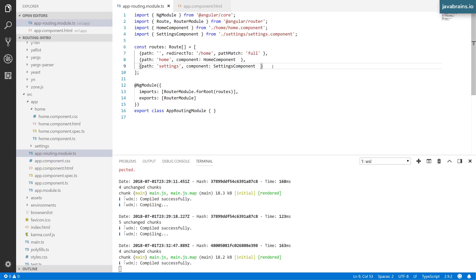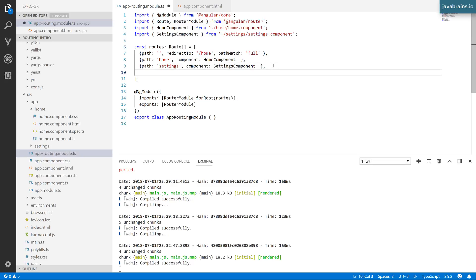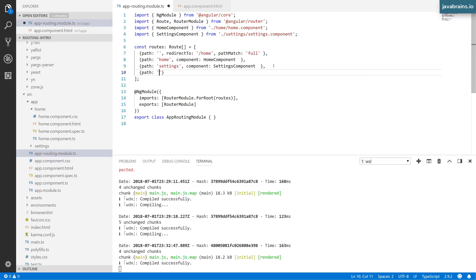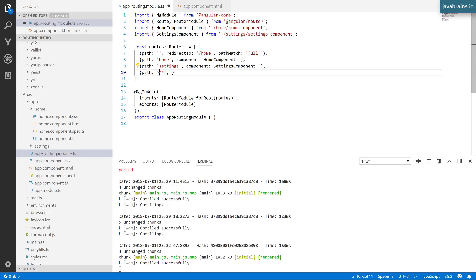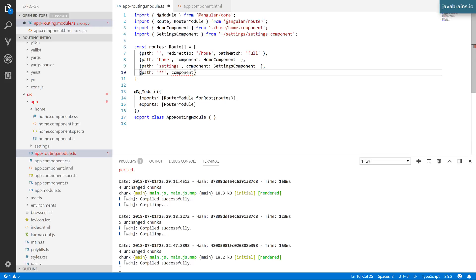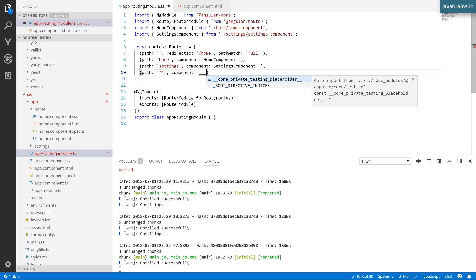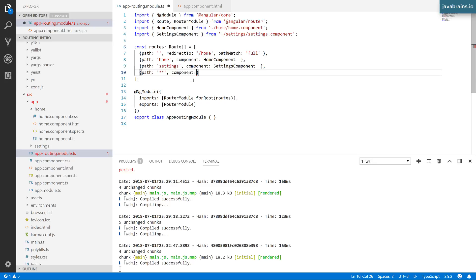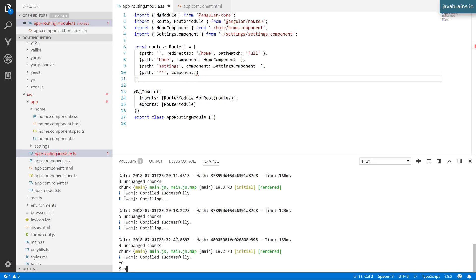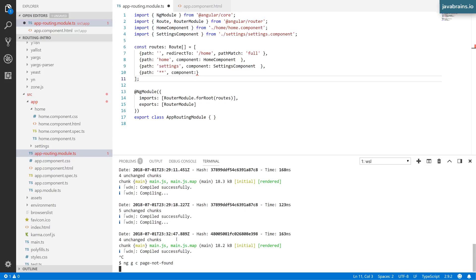I do that by specifying wildcard paths. I'll add another configuration path, but instead of specifying an actual path, I'll use two stars. This indicates a wildcard - the two stars mean it matches not just a single word, but anything that follows it. Whether it's foo slash bar slash baz, it matches everything. I'll create a component that shows an error message and map it to that. Let me create that component: ng generate component page-not-found.